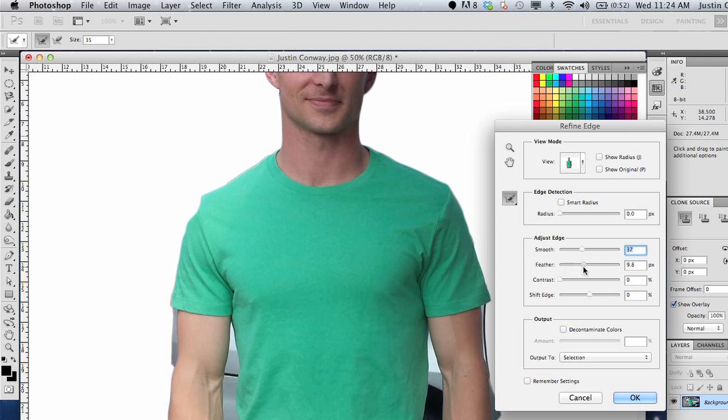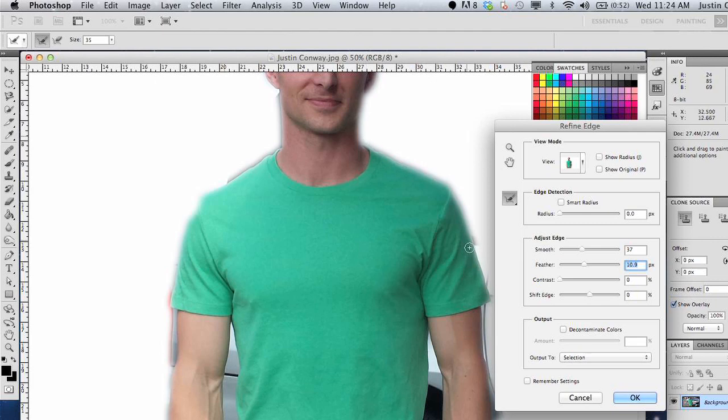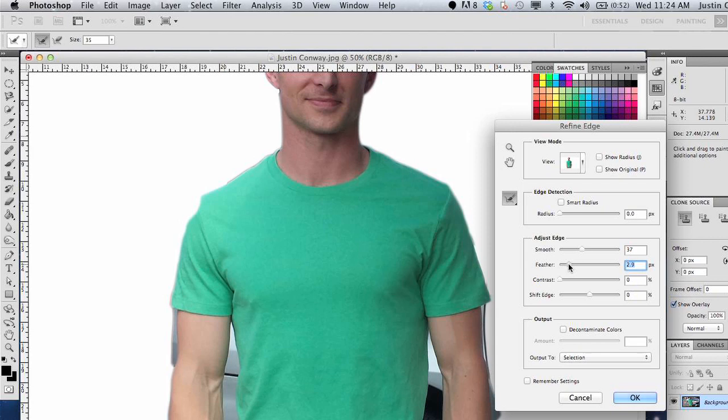Feathering is going to create a blending. As you can see, it sort of blurred the lines outside of my shirt and things like that. So you would like to keep the feathering sort of low if you want to maintain the integrity of the original picture.